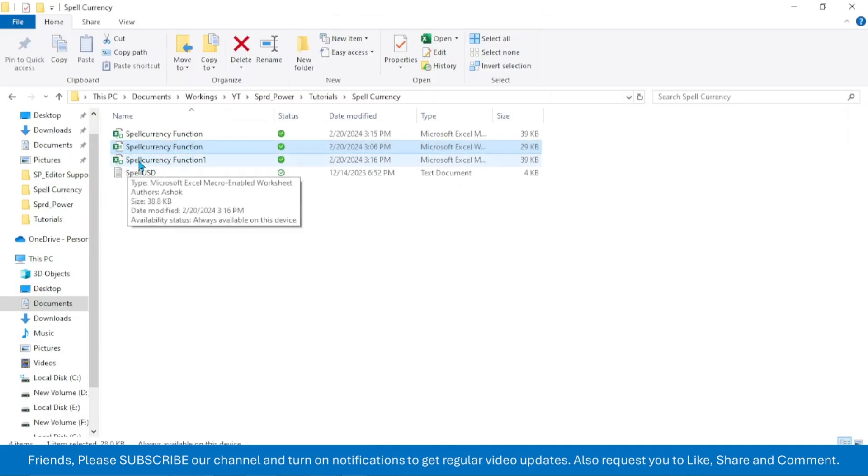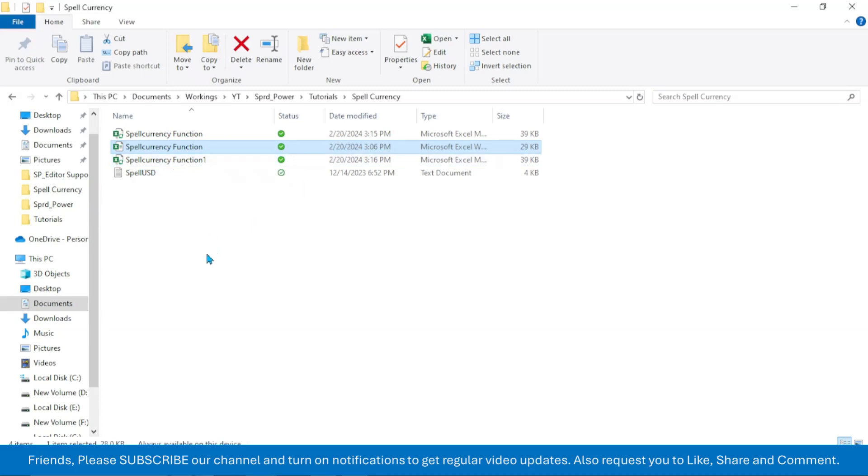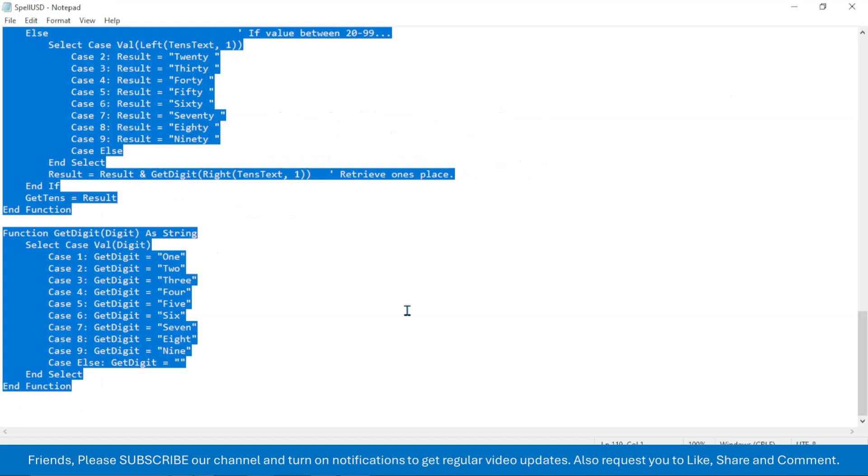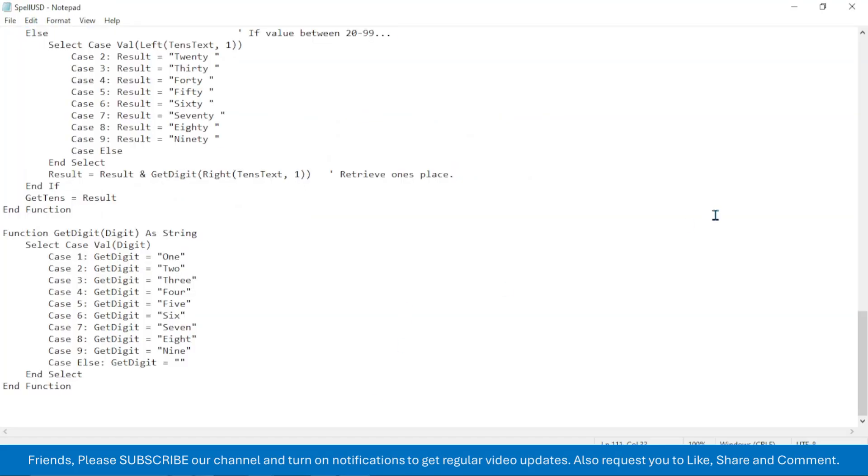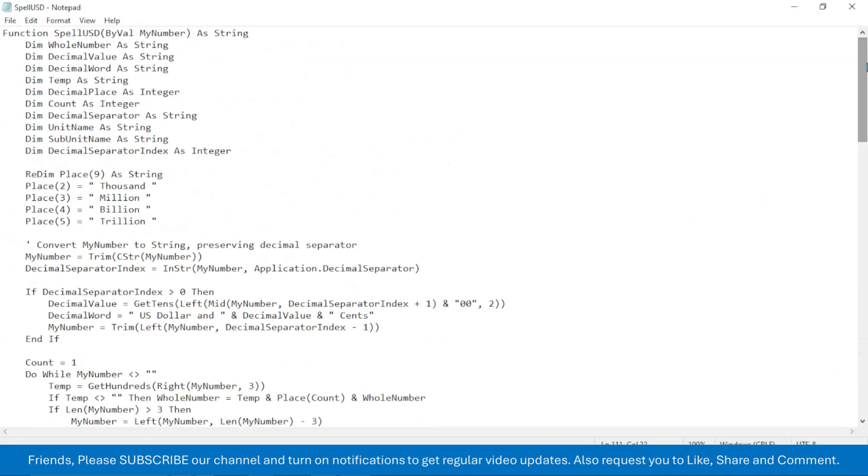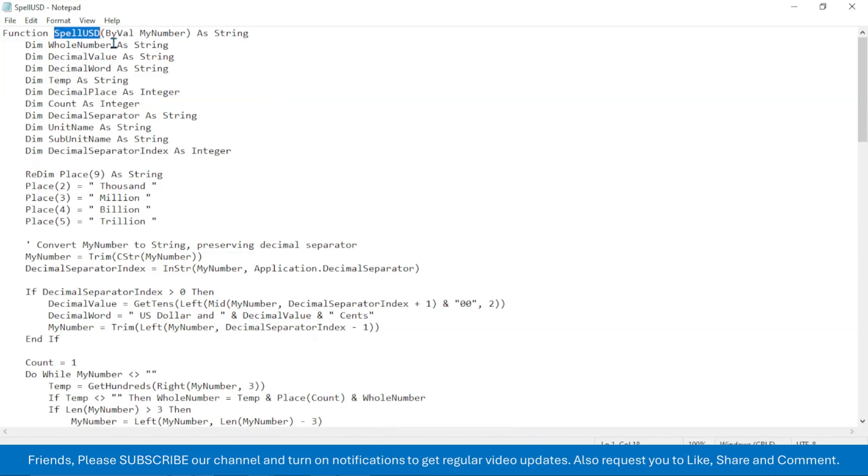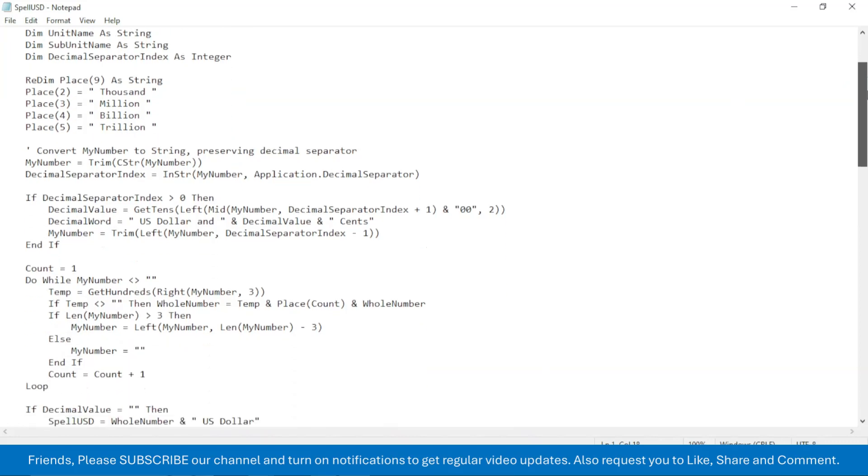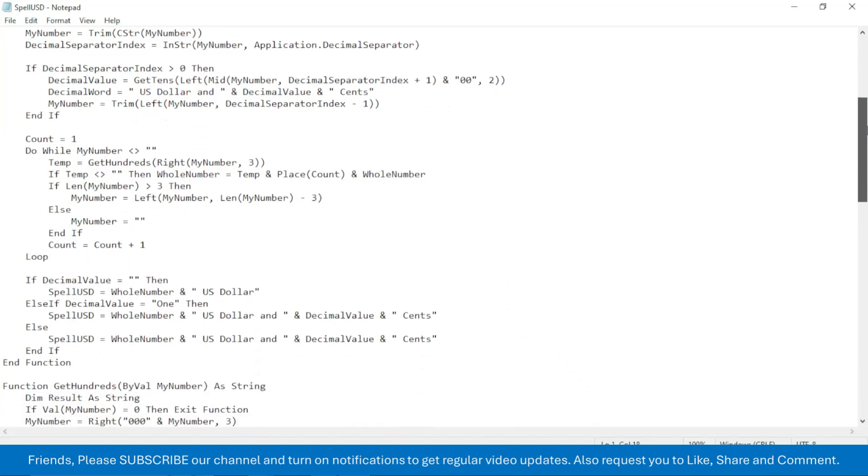So this is the process of saving the macro-enabled file. Now let's learn how to modify the code for your own currency. If you look here in the code, here you see the function name SpellUSD. So change this to your own currency. Like if your currency name is rupees, then here you can replace the SpellUSD by SpellRupees. Now scroll down and wherever you see SpellUSD you need to change this to SpellRupees.